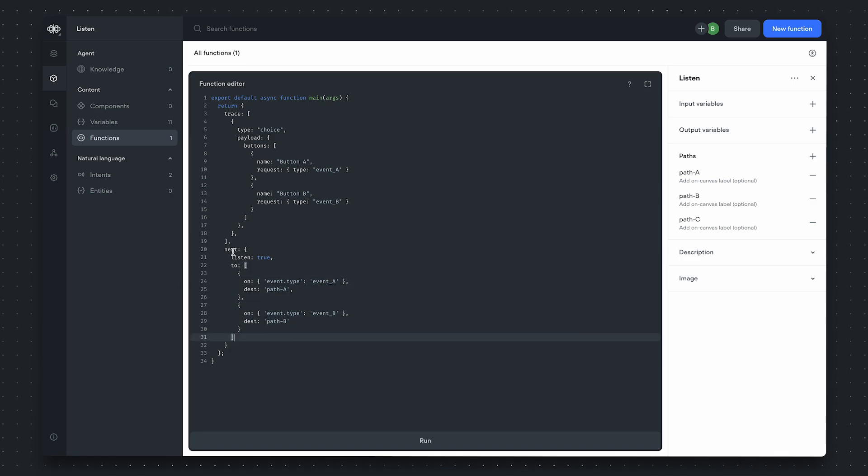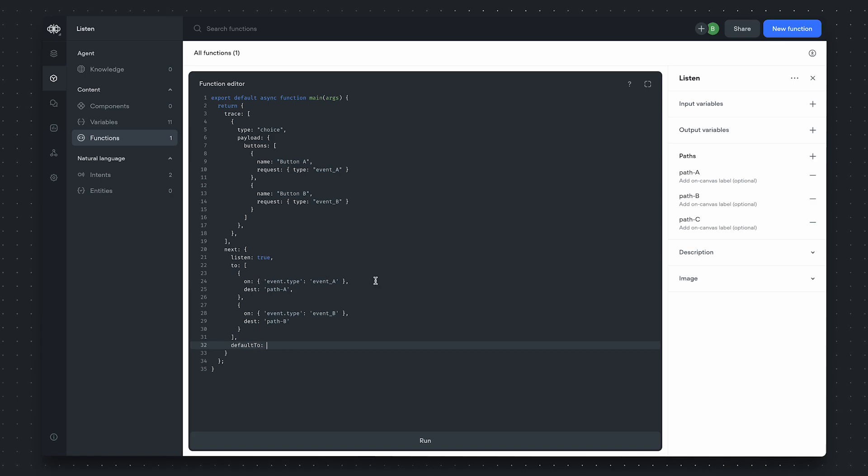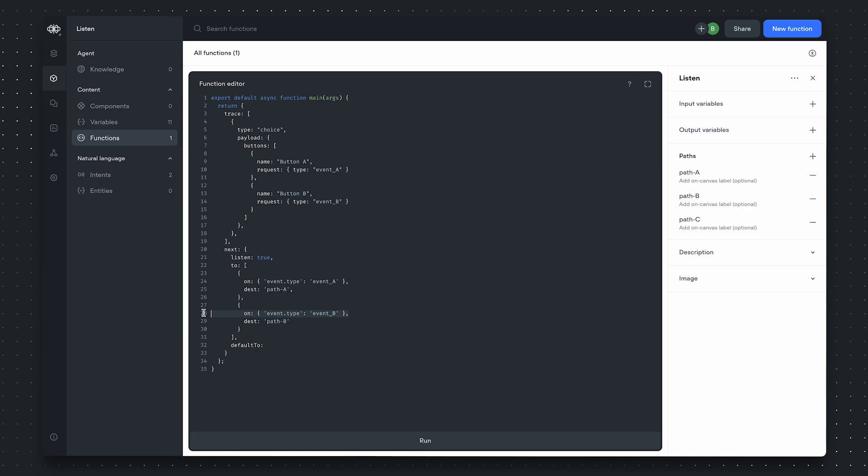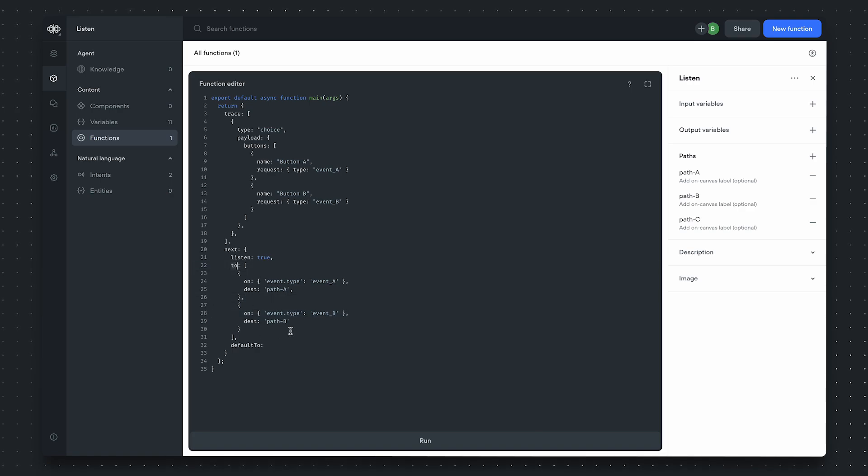Now, there's a third property we want to define for the next many command, which is default two. In case that the user sends us a request object that doesn't match any of the conditional transfers listed in the to array, we'll still want the function step to leave from a certain path.